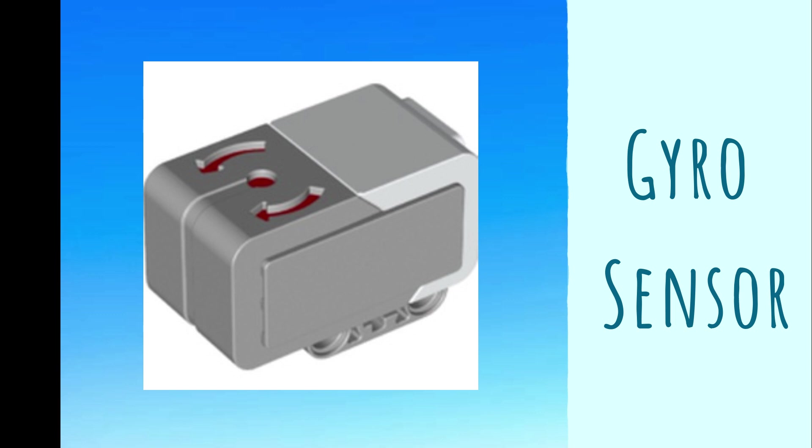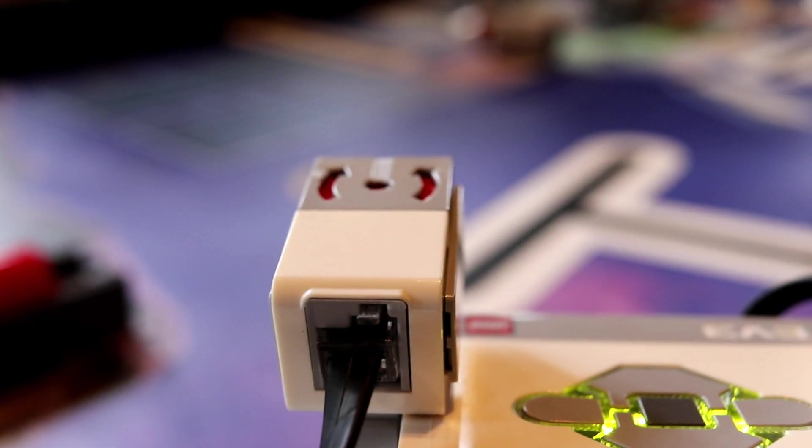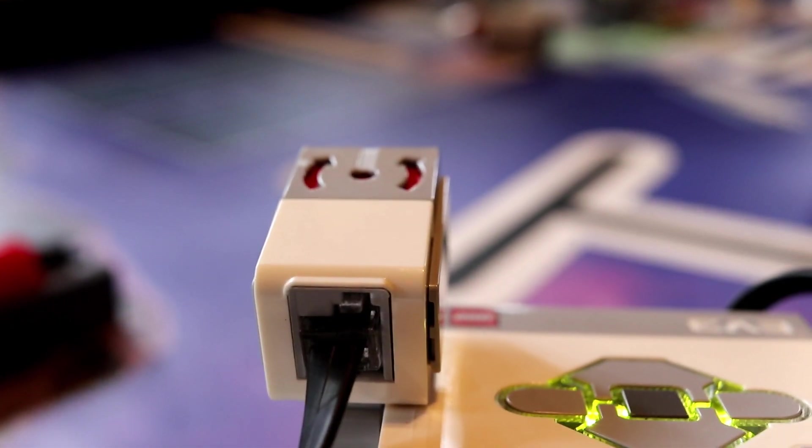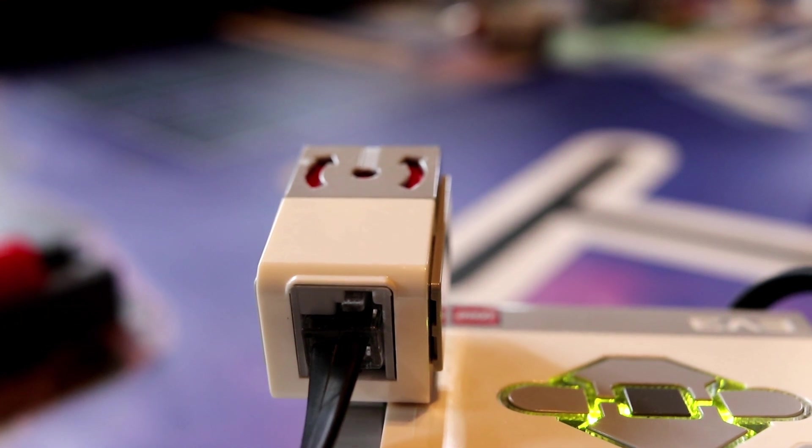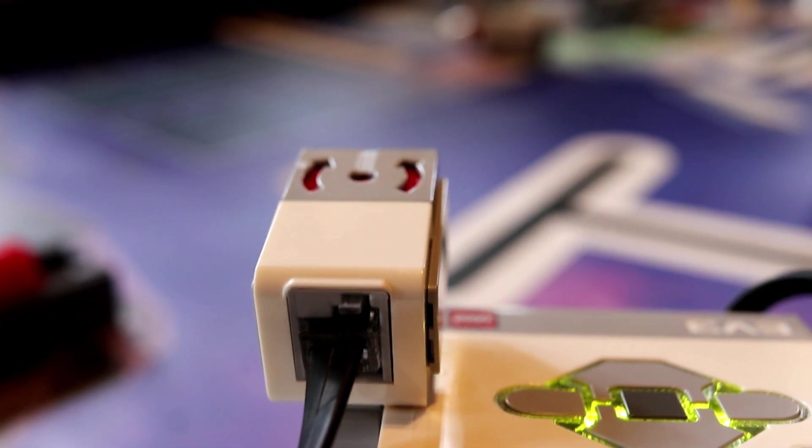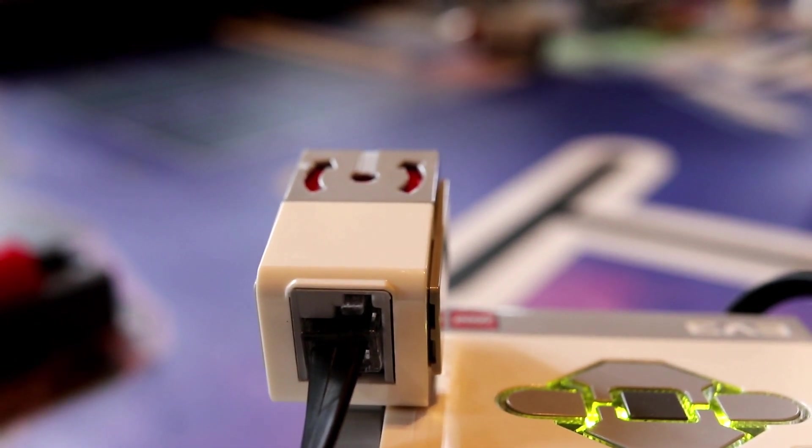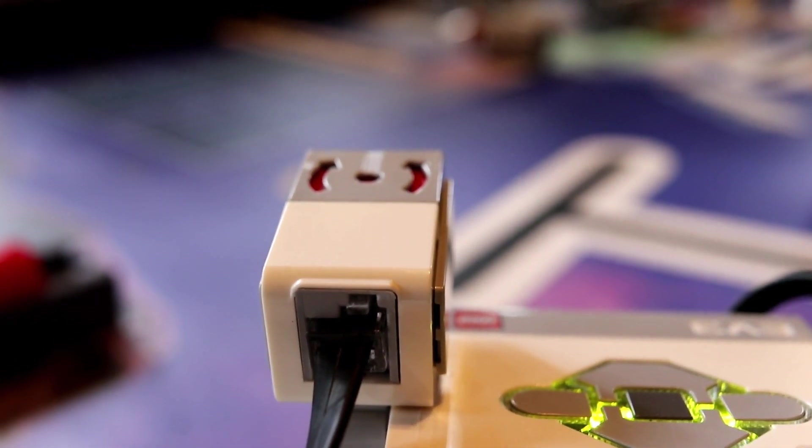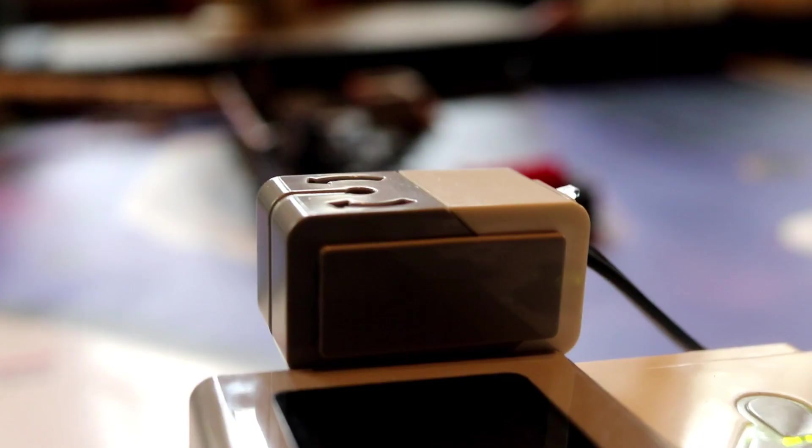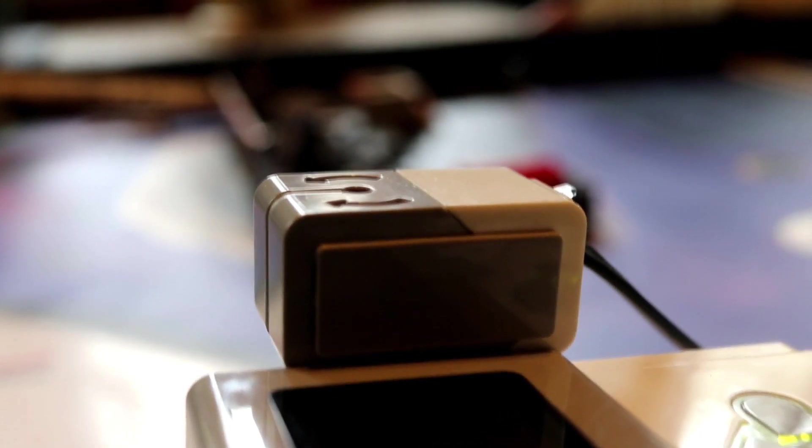In this video, we will be covering the fundamentals of using and programming a gyrosensor. A gyrosensor measures and maintains a set angle throughout your robot's program. It is especially helpful for ensuring your robot is turning the correct angle consistently.